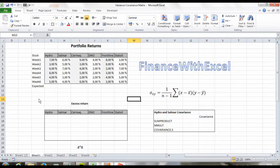Hi, this is a quick video on how to make the variance-covariance matrix in Excel. I've got six stocks here and returns for six weeks, but this method works with any number of assets or any number of returns.